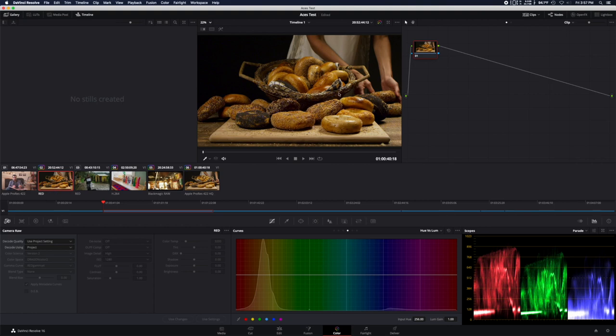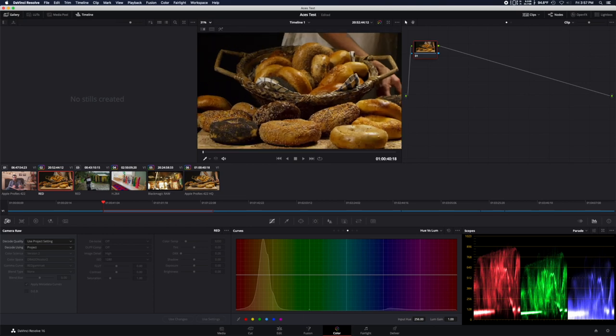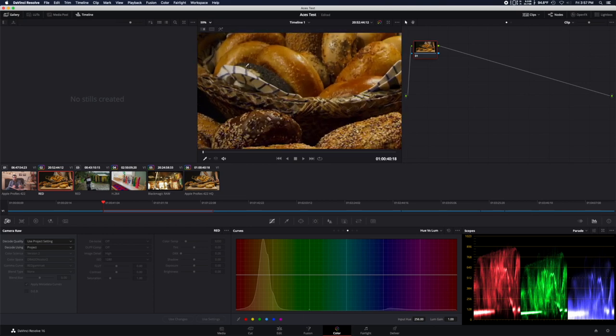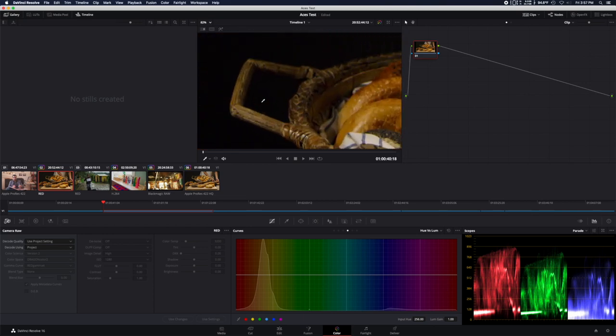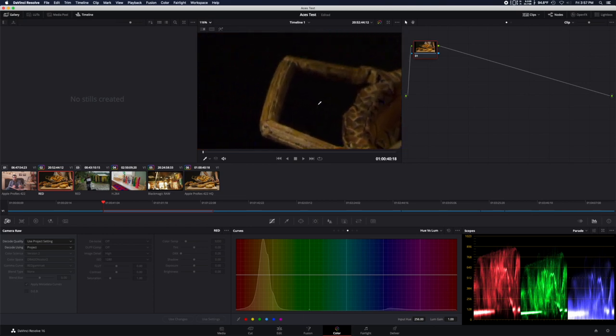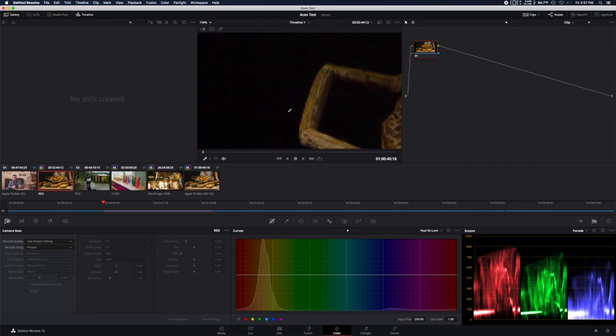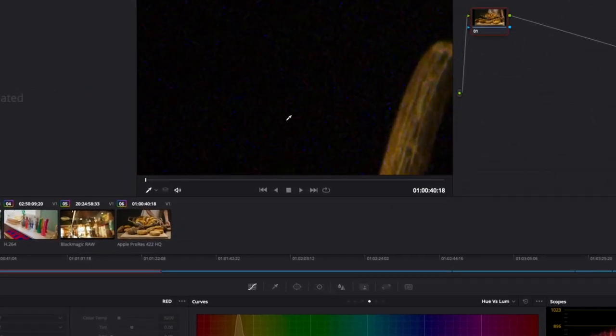However, we often run into problems where the DP hasn't cleaned the sensor or has the incorrect camera settings while shooting, and you never see the problem until you're ready to work with it and filming wrapped weeks ago. In today's example, this looks like the DP hasn't black shaded or calibrated their sensor in a long time, and we're left with nasty looking footage.